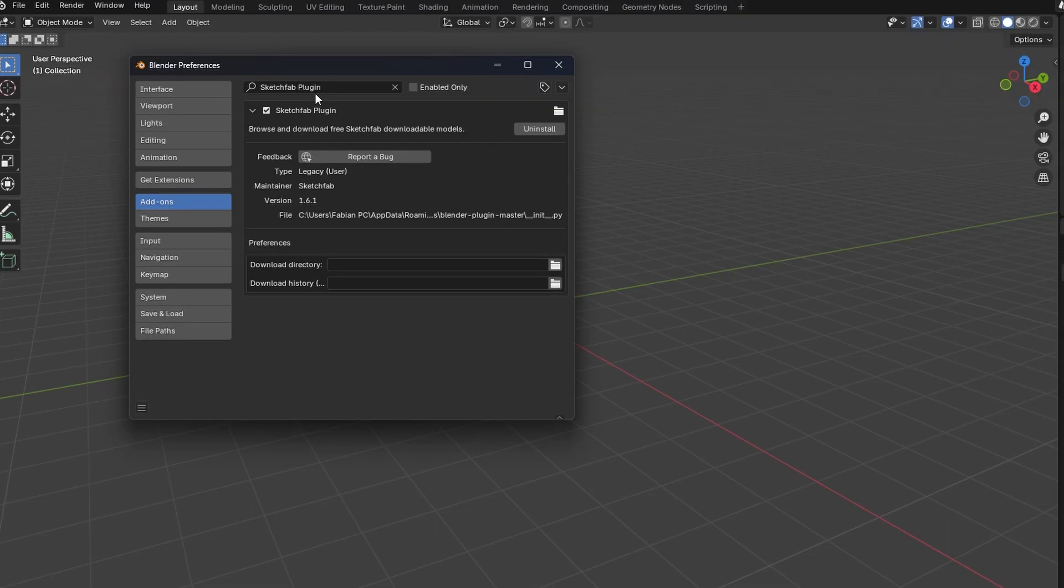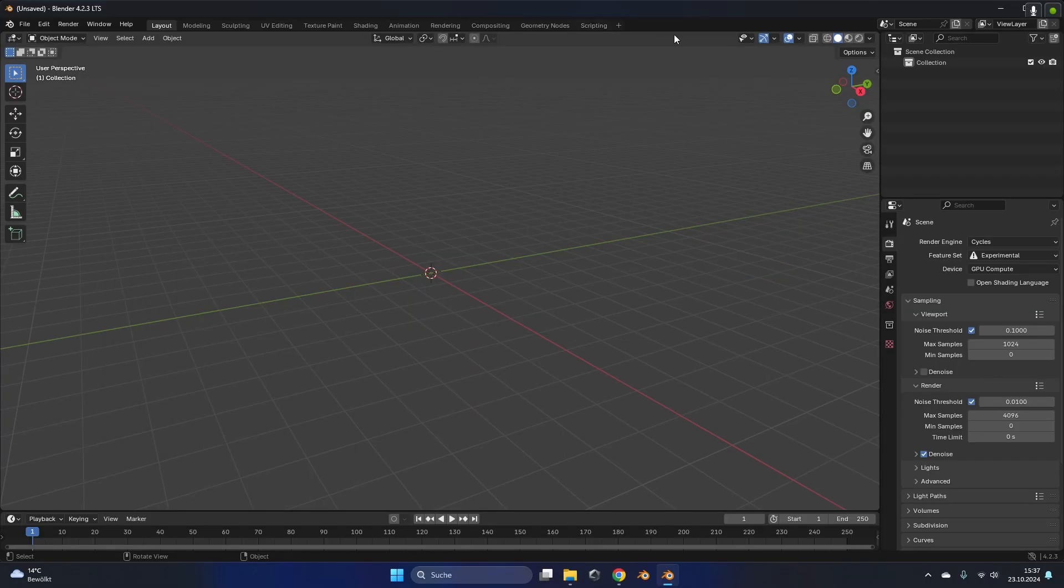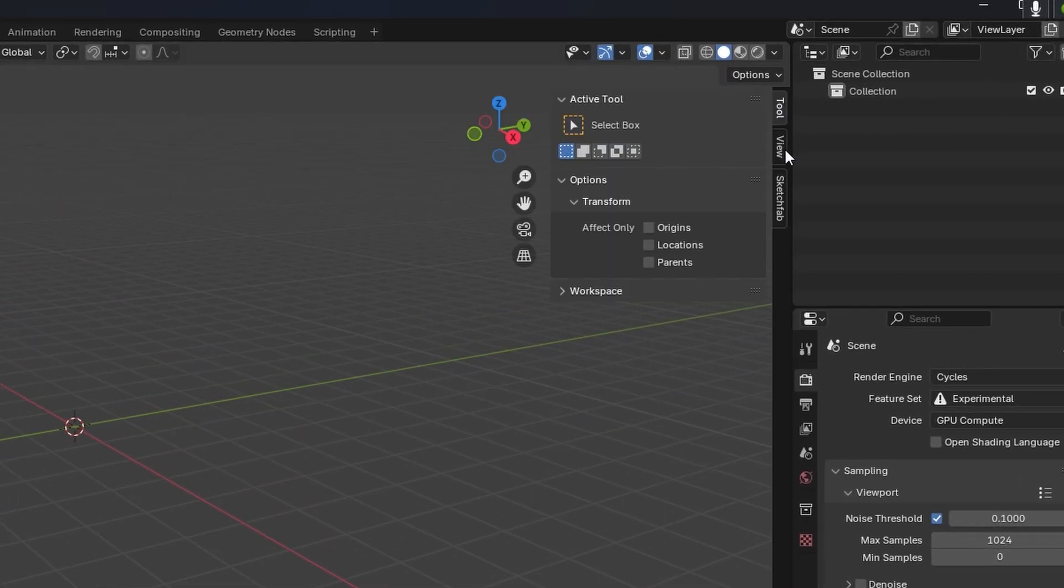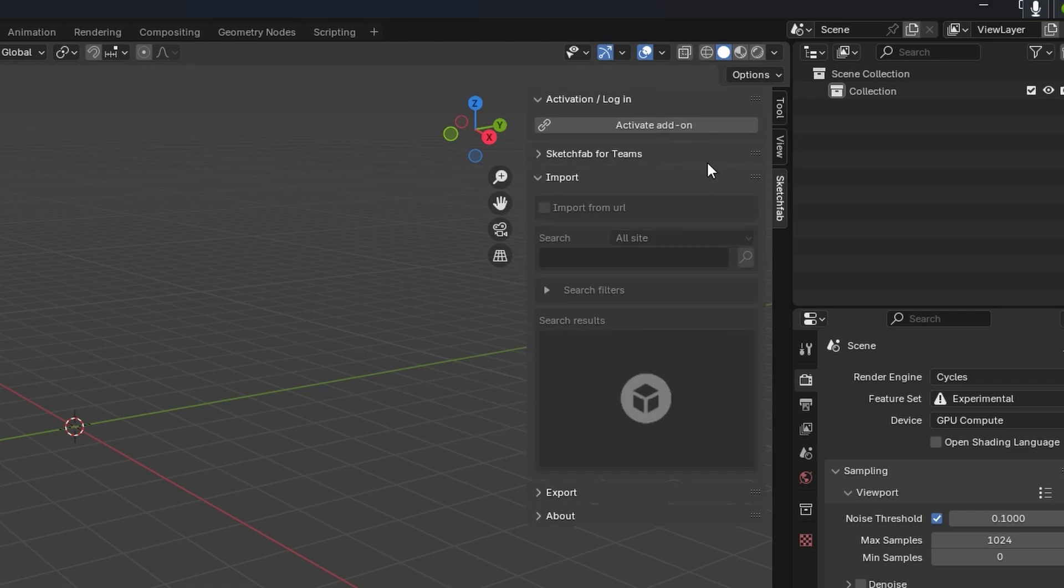If that's not the case search the Sketchfab plugin, click on this checkbox right here to activate it. After that we can go on the right side and click on this small arrow right here to open up the add-ons tab. Right here there should be a tab called Sketchfab.